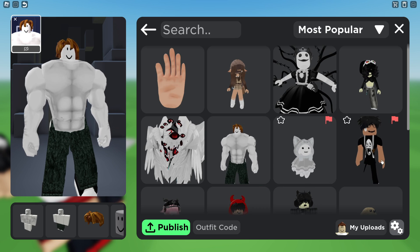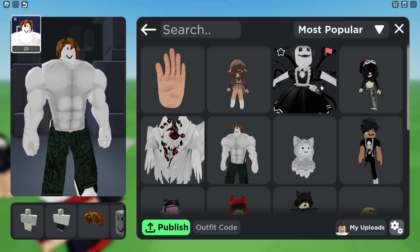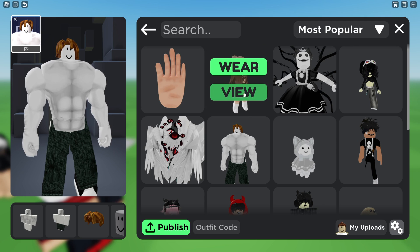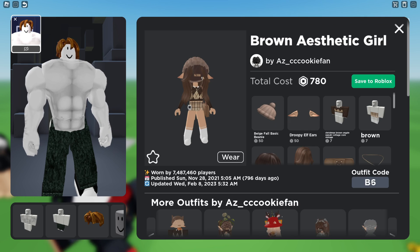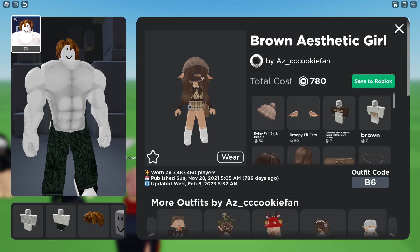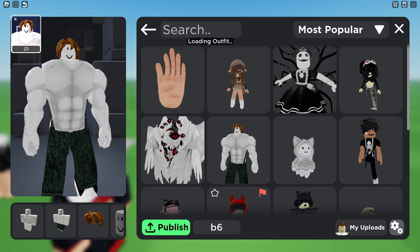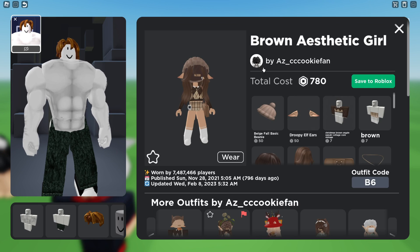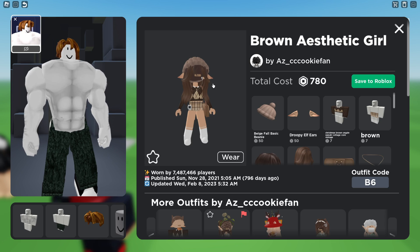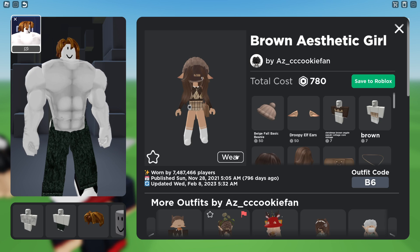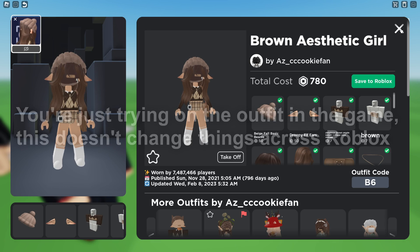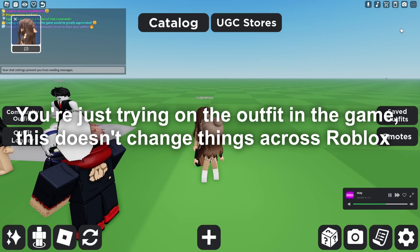Your friend may have given you a code or something like that. If you wish to find an outfit code, just click on one, click on View, and you can see the outfit code — so this one is B6. If I want to enter it in, I can type in B6, press enter, it will say loading outfit and take you straight to it. Then you can click on Wear just like so, and I'm now wearing it.